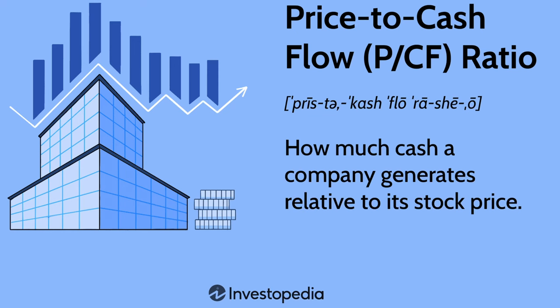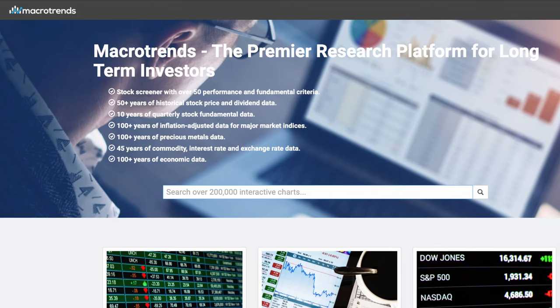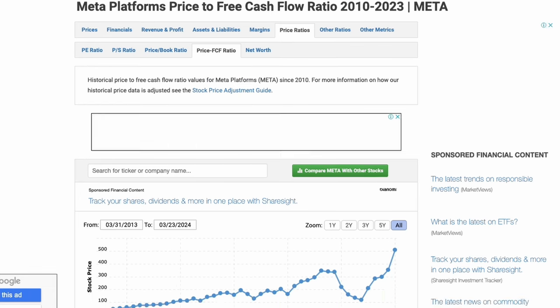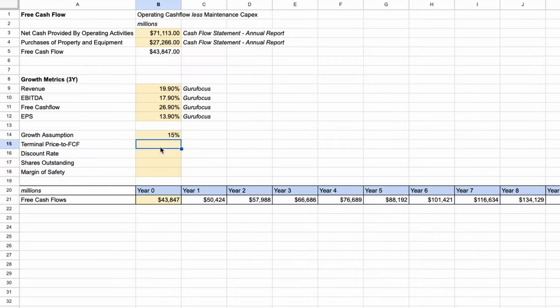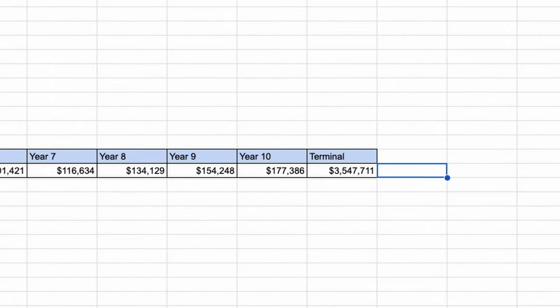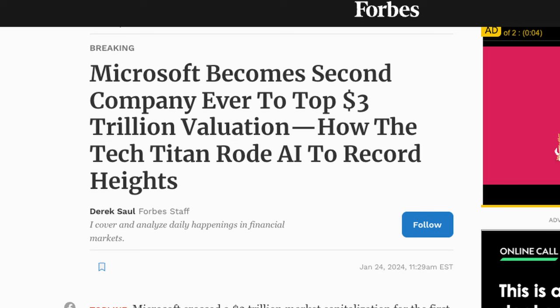Now we must calculate our terminal value — the value we expect Meta to be worth at the end of the 10th year, or in other words, what we could sell our investment for at that time. The simplest method we'll be using is the multiples method: we simply multiply the free cash flow in the 10th year by a multiple, giving us the value of the company at that point in time. Macro Trends is a great resource here, showing how the multiple has changed over time for Meta. At the moment, Meta trades at a multiple of 28 times free cash flow, having fallen from a high of about 80 to a low of 12. We can use a very conservative figure of 20 times, giving Meta a valuation of $3.5 trillion in 10 years time — not completely unrealistic given that Microsoft and Apple already trade over the $3 trillion mark.